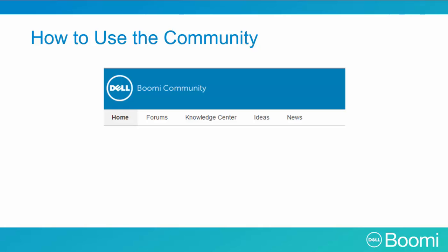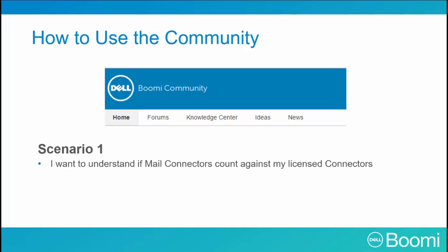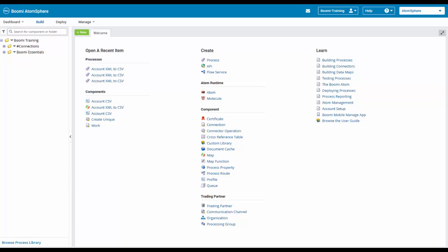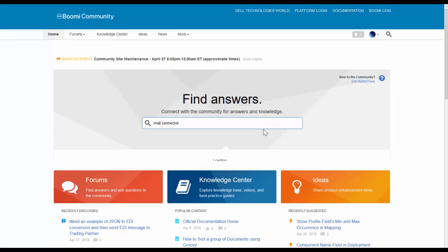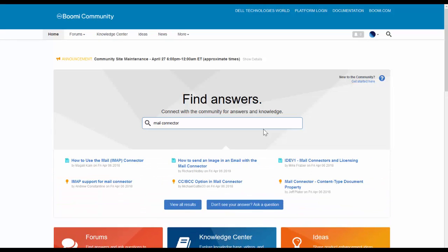Let's put the Community portal to use by going on a scavenger hunt. Let's say you're building a process and you want to know if mail connectors count against licensed connectors. Let's go to the Community to find out. We'll click on Help and then Community, and type in 'Mail Connectors'.